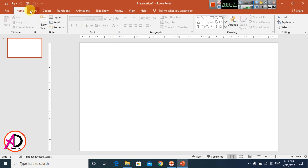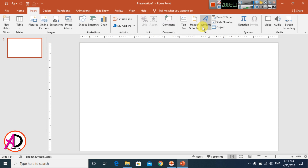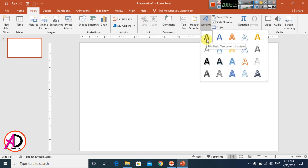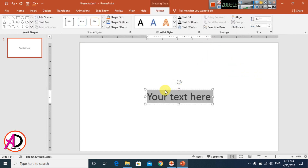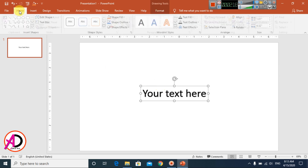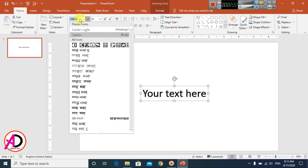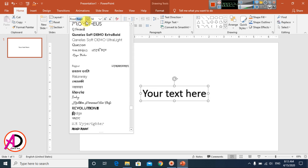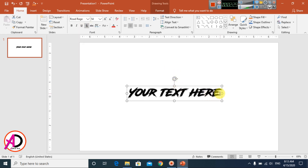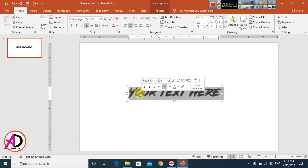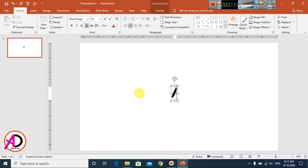Then go to Insert and use WordArt. Simply use WordArt style one. Then go to Home and choose the Road Red font. I type the letter 'I' — you can see this is 'I'.